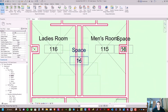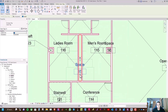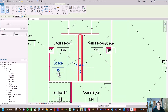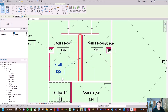Repeat the same process for the remaining shaft spaces, updating the name and number for each one.